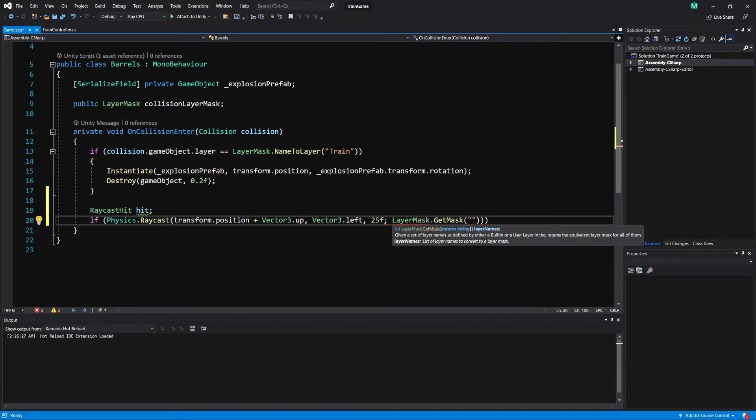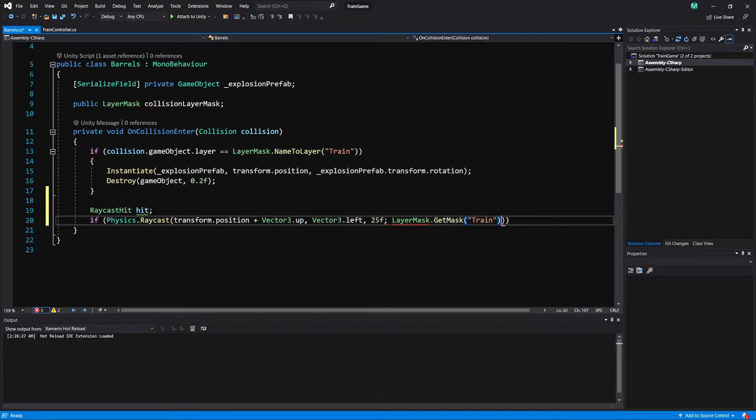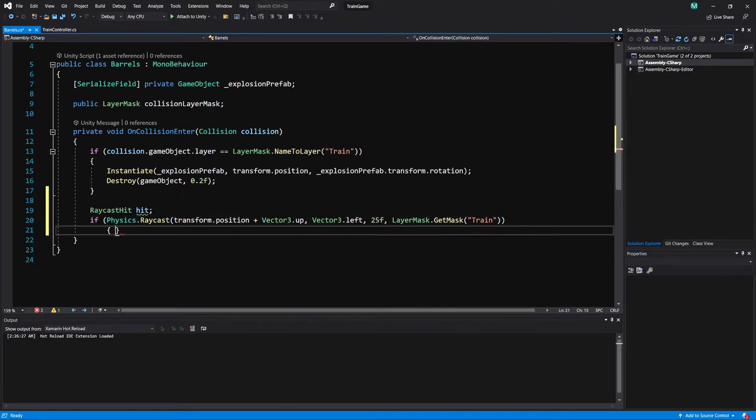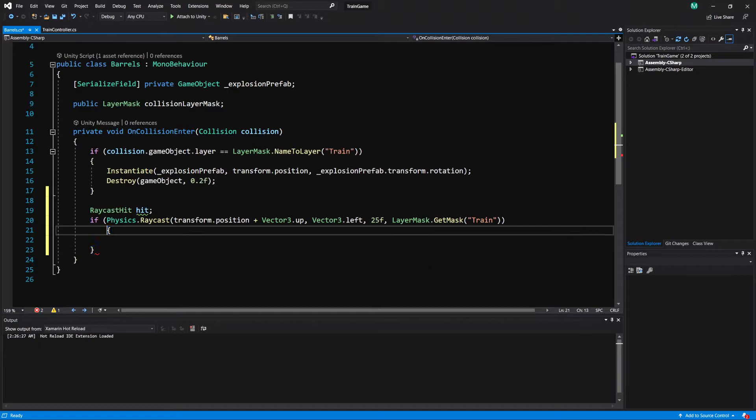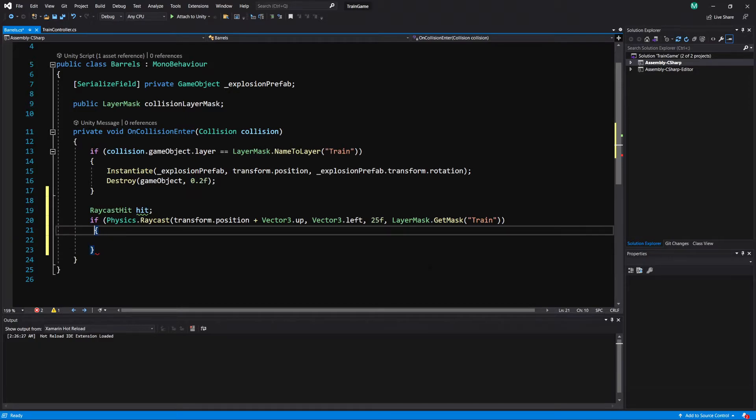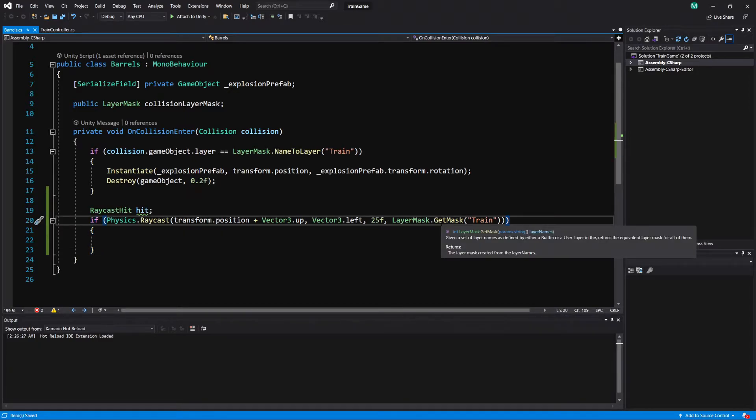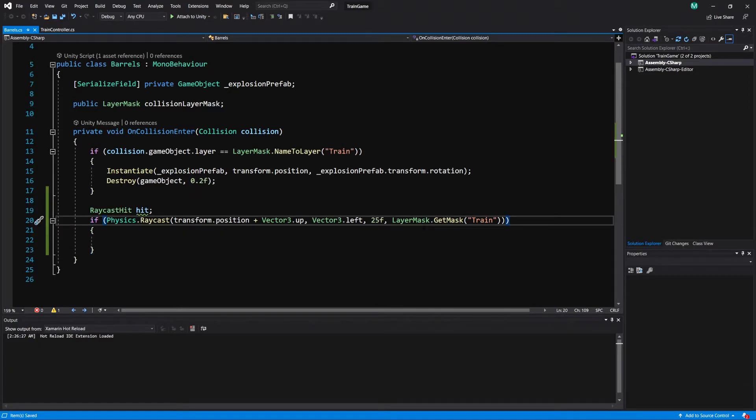And then in here if we put the name of a layer, so if I put train, this is a simple way that you can make a layer mask if it's only one layer that you want to check.